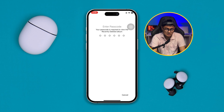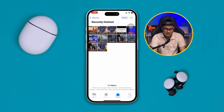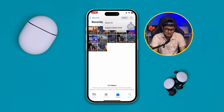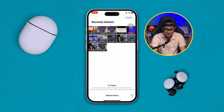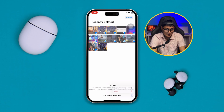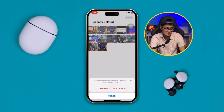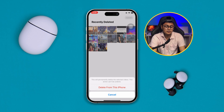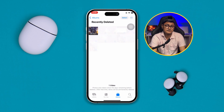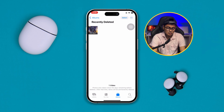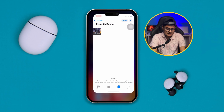In Recently Deleted, enter your password to access those photos and videos. Tap the three-dot menu, select all, tap the three dots again, tap Delete, then tap Delete from This iPhone. This will actually free up your storage.